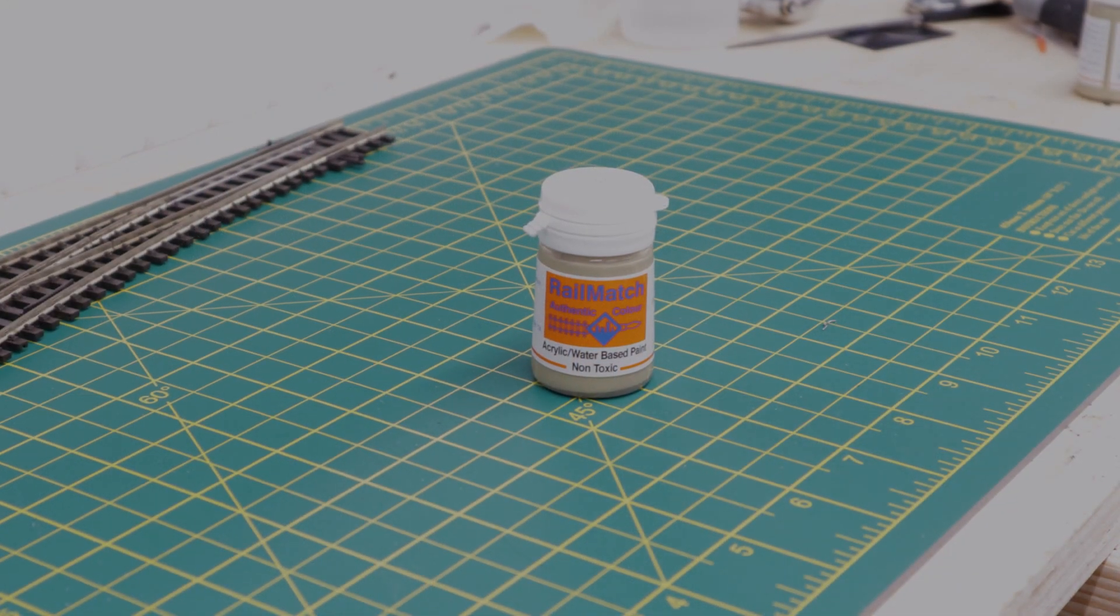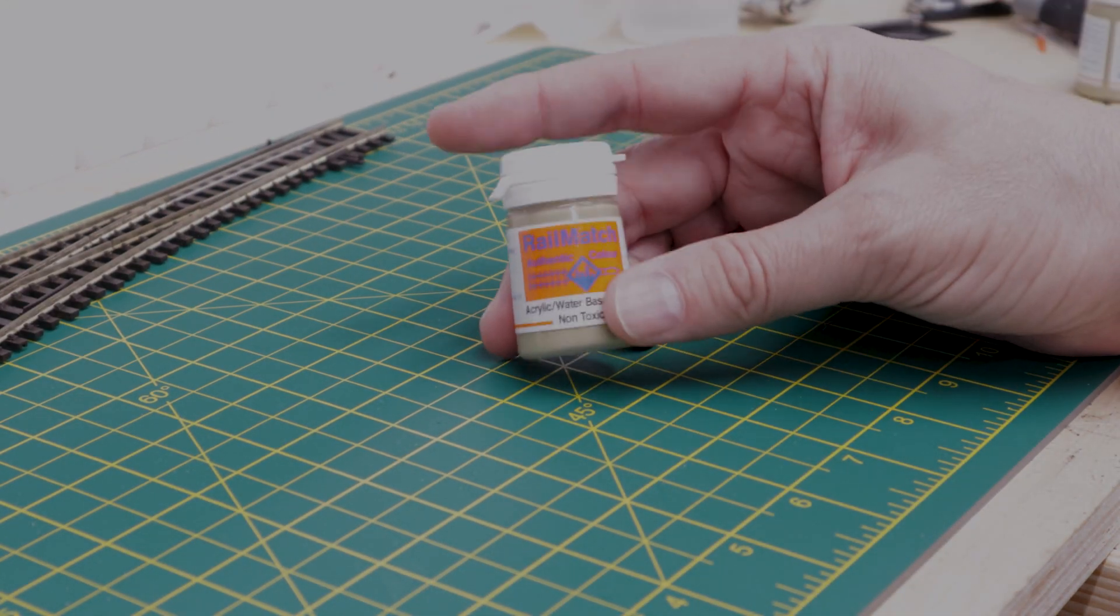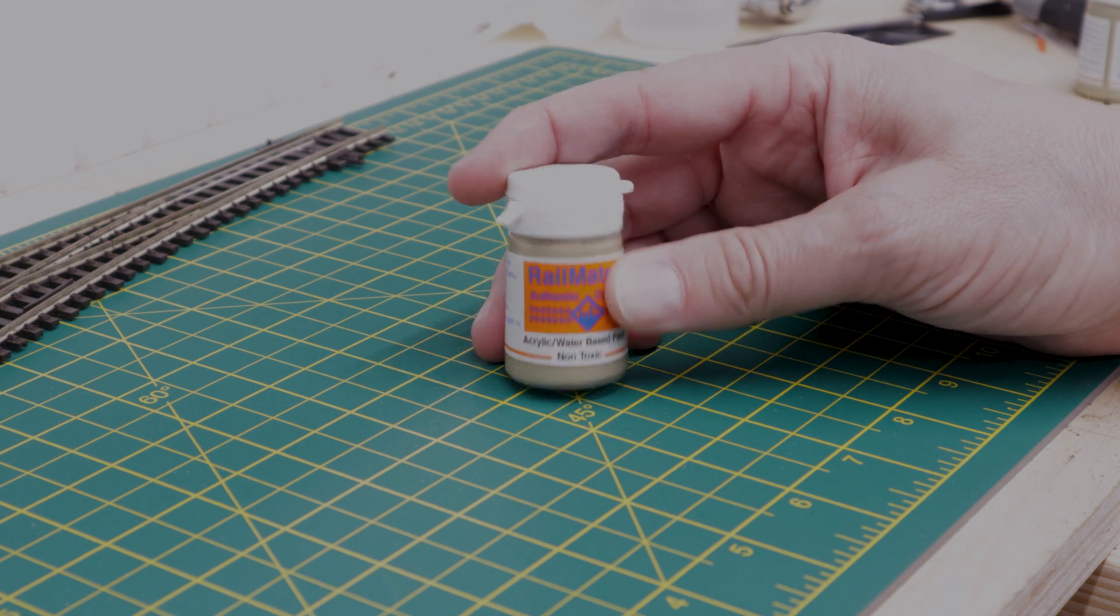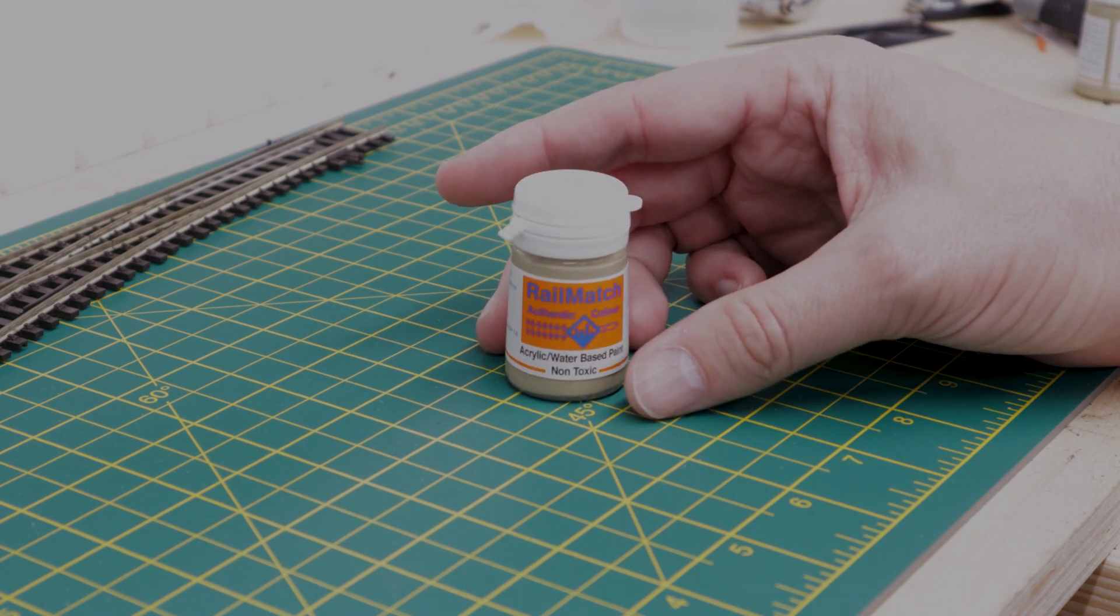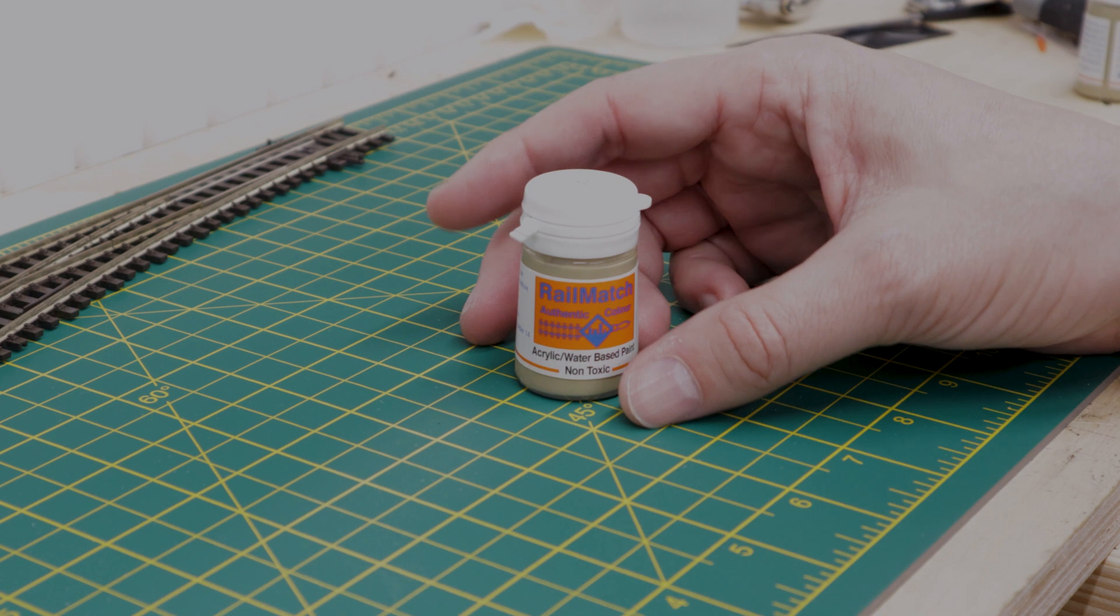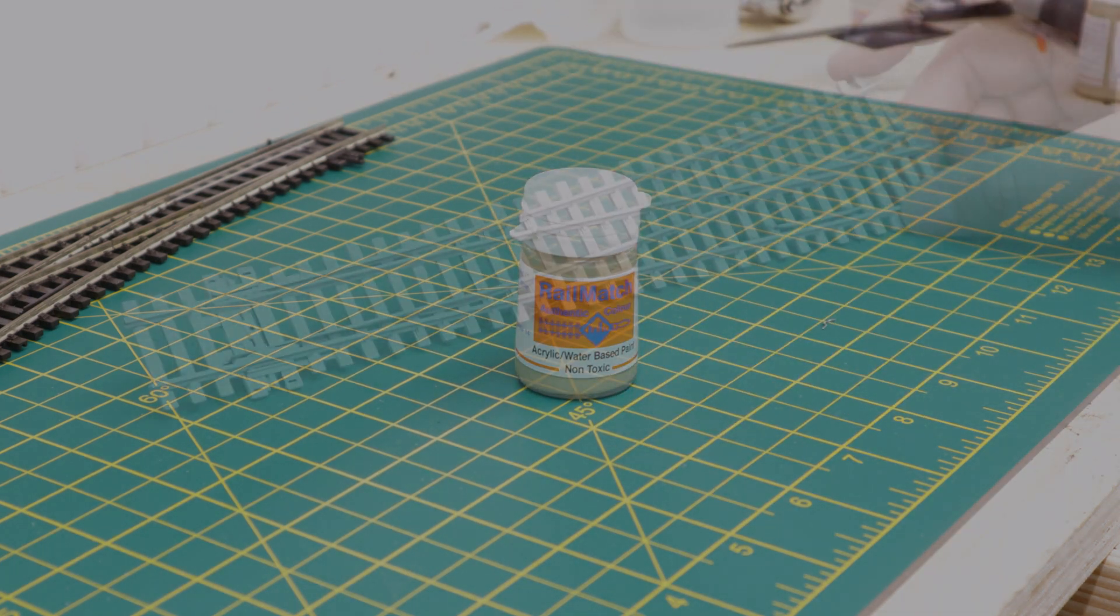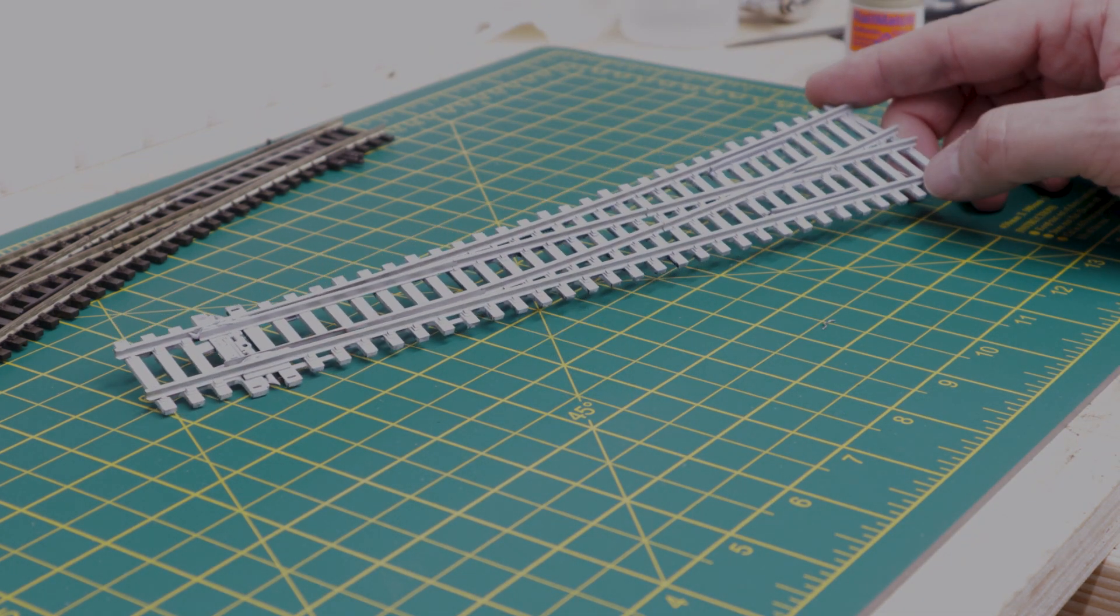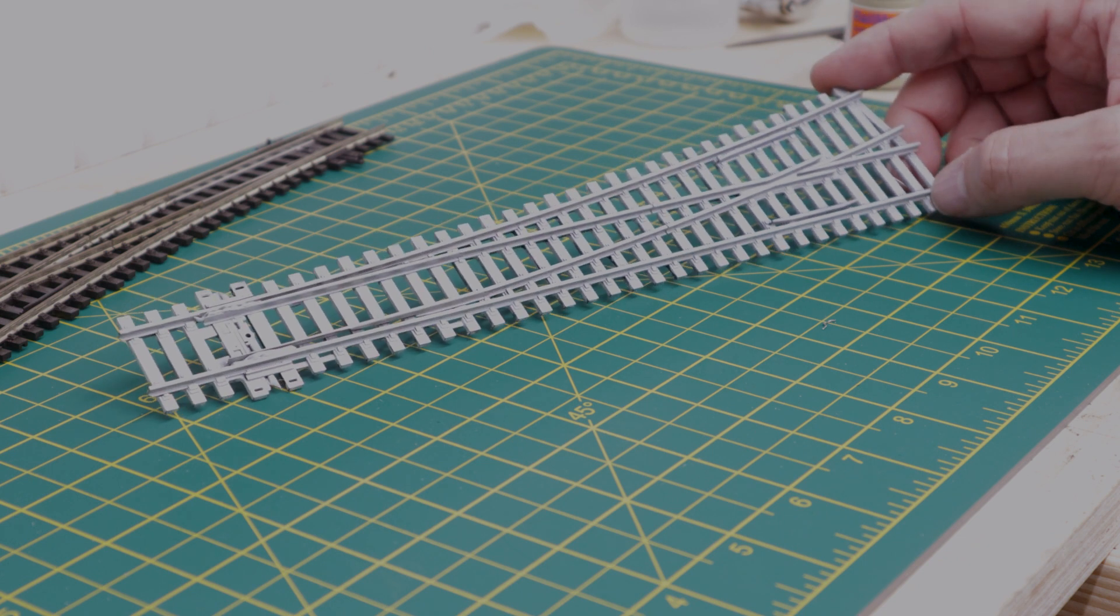Since then I've ordered myself some rail match concrete colored paint. I'm going to try to do something slightly different but with an airbrush. Off camera I have done a little bit of work.